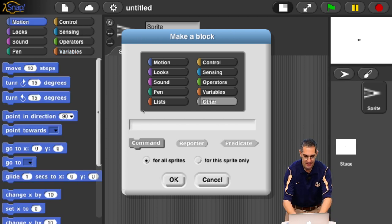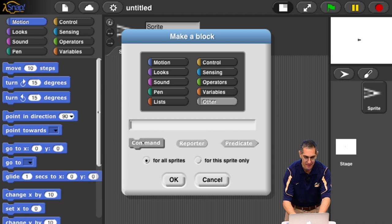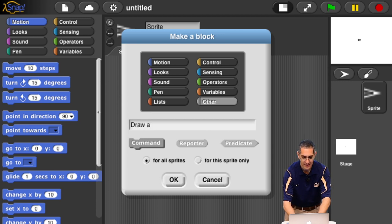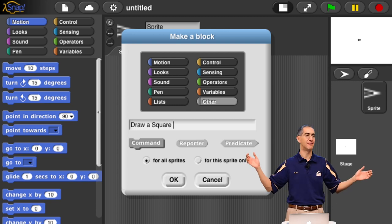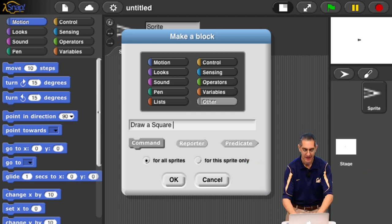The first thing you do is you ask yourself, what tab do I want the block to live under? This will help you organize yourself. As you're making a hundred blocks, if you just put them in one big list, it'll be hard to find things. You put them in a color based on what they're going to do. So if we're going to make a draw square block, we're going to probably say it's a motion.